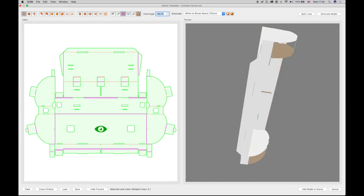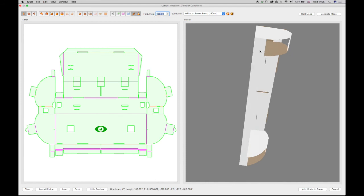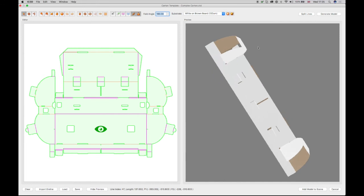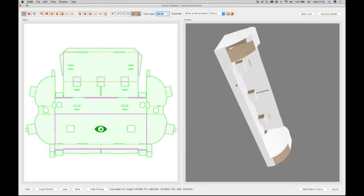Finally, the top flap linked folds also need to be changed. Select one of the flap horizontal linked folds in the editor and change the angle to 180 degrees in the Angle field in order to correct these folds in the preview.